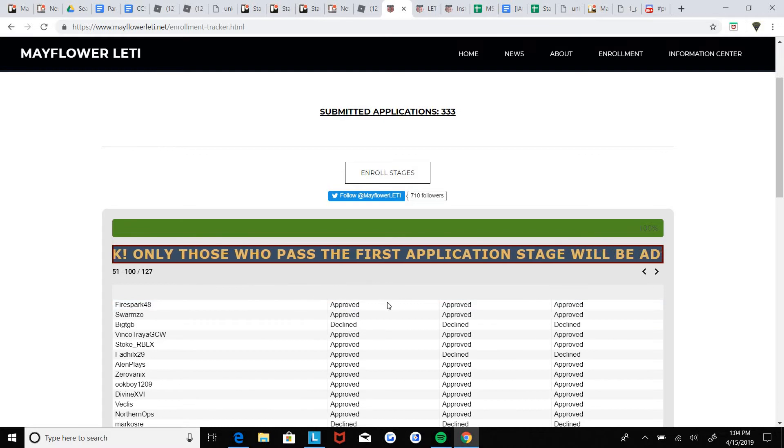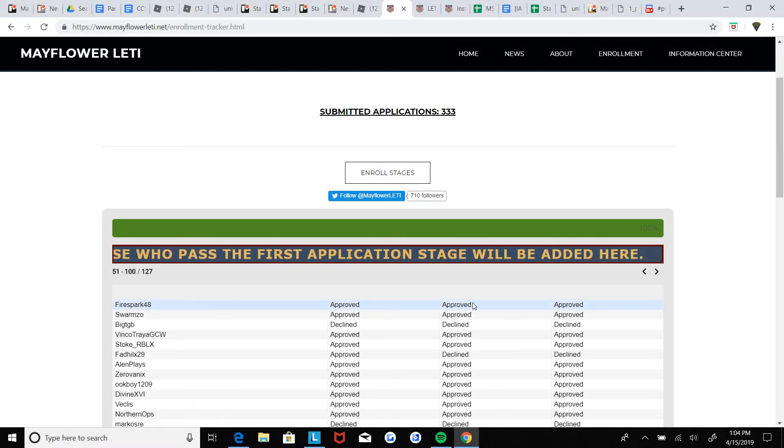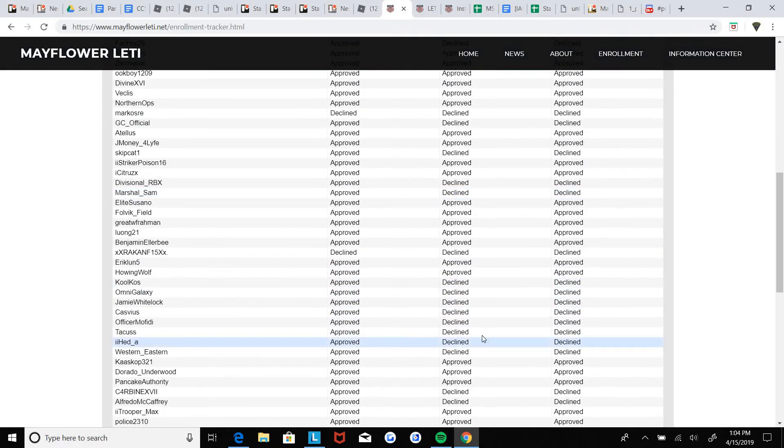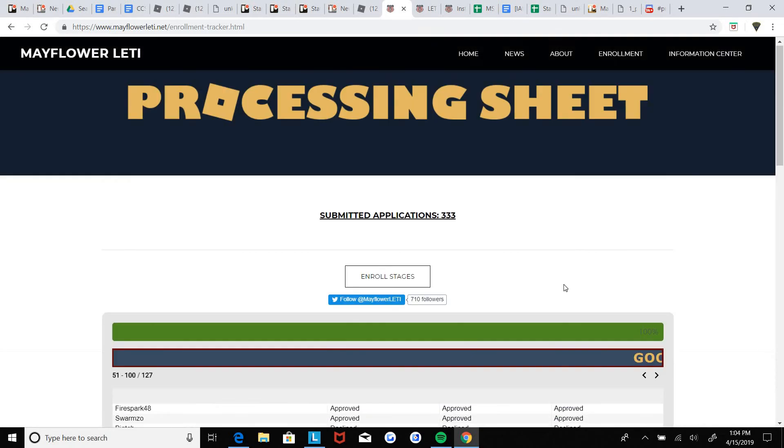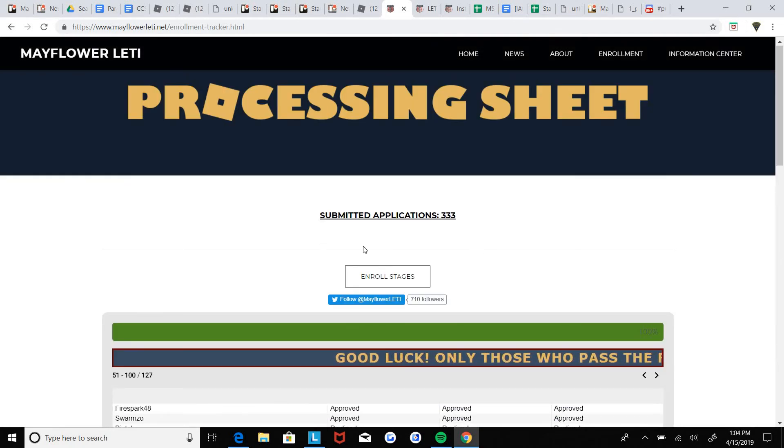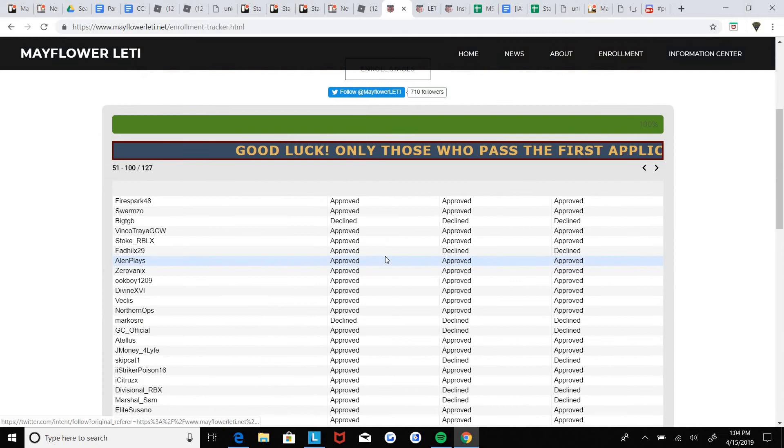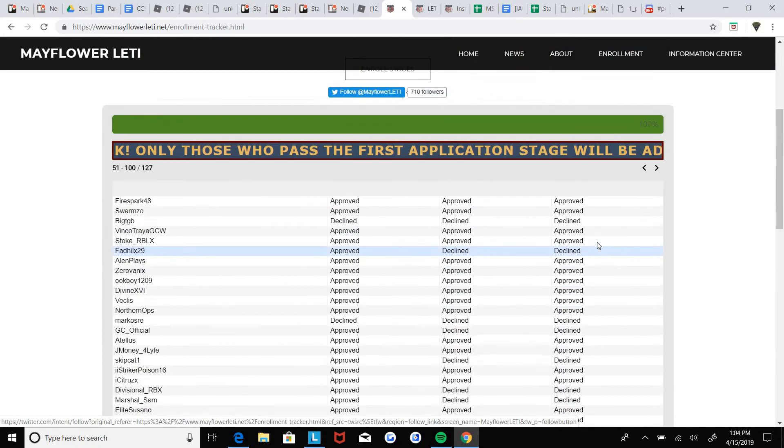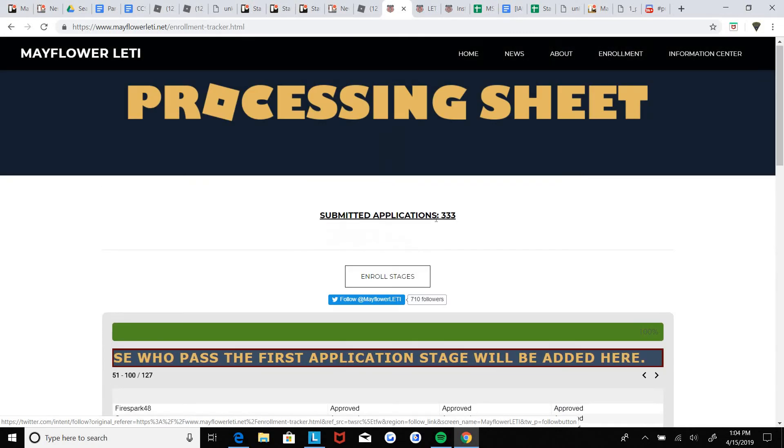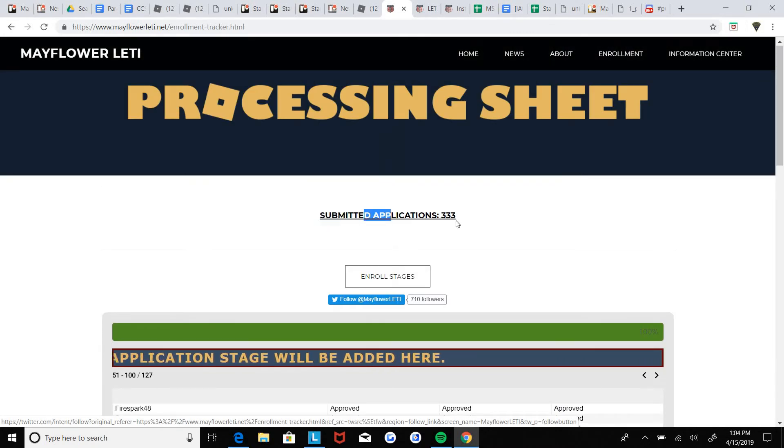So yeah, so now congratulations, you're enrolled.